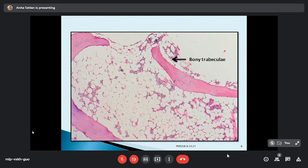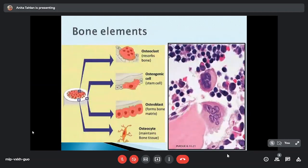There is constant remodeling of the bones and significant structural and functional heterogeneity in our skeleton. The bone needs to keep interacting with both normal and abnormal cells. The cells necessary for this include osteoclasts, which are responsible for the resorption of bone; stem cells and osteoblasts, which form the bone matrix; and osteocytes, which maintain the bony tissue.